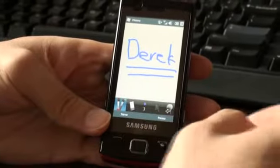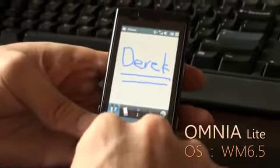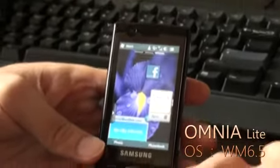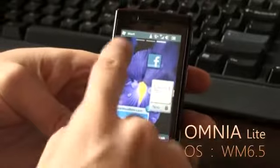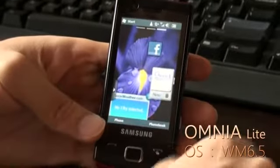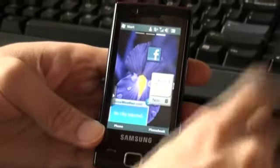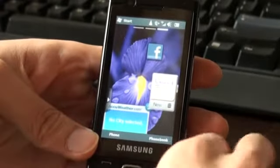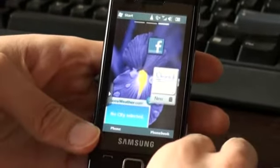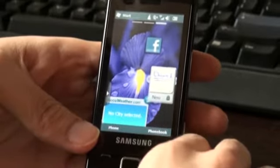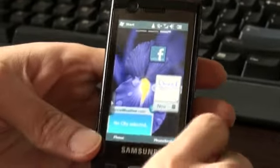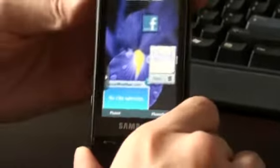Hi, my name is Derek. This is my phone, Omnia Lite. It's a smartphone powered by Windows Mobile 6.5. I've been using many phones with Symbian and this phone is pretty good too. This is pretty much how it looks like.